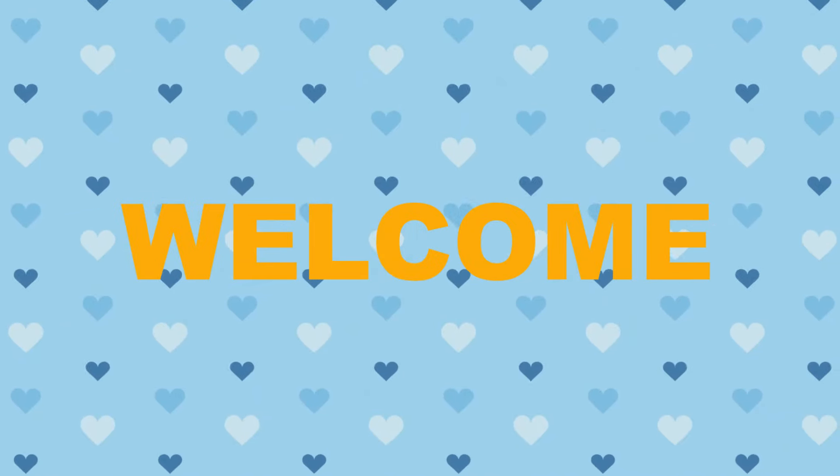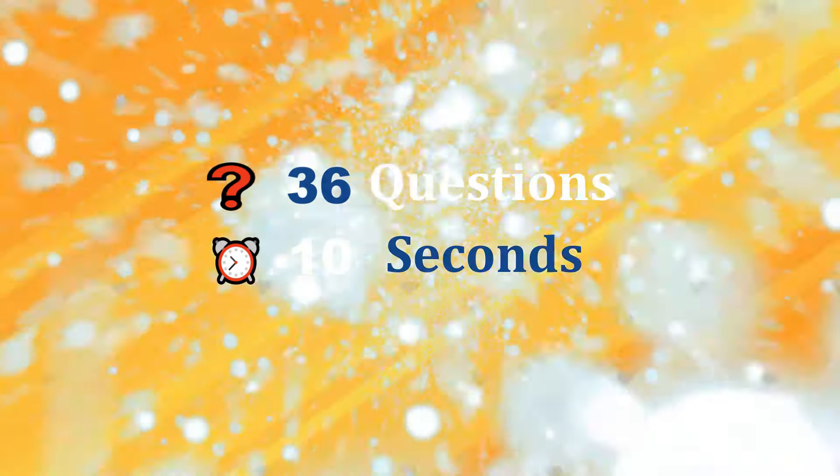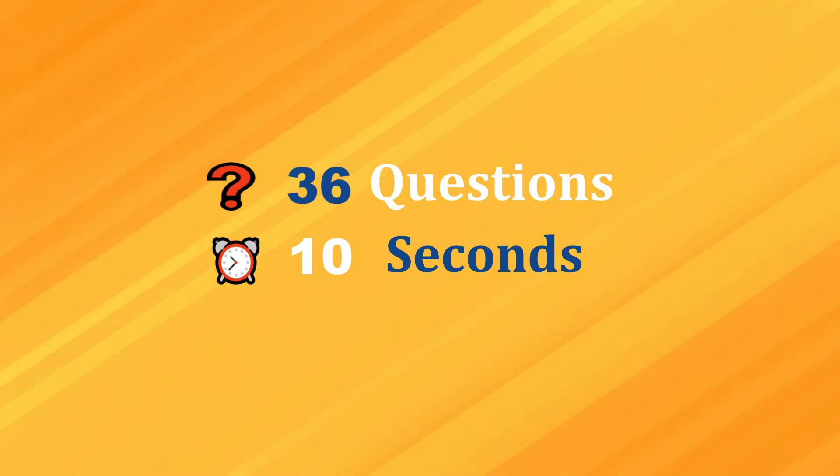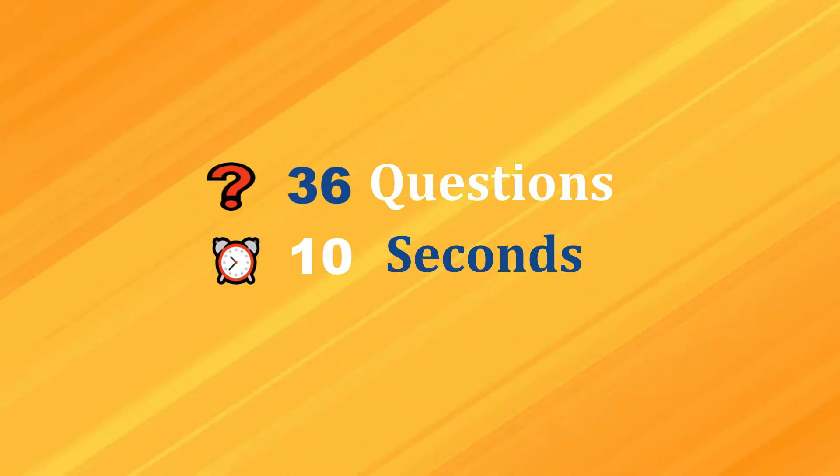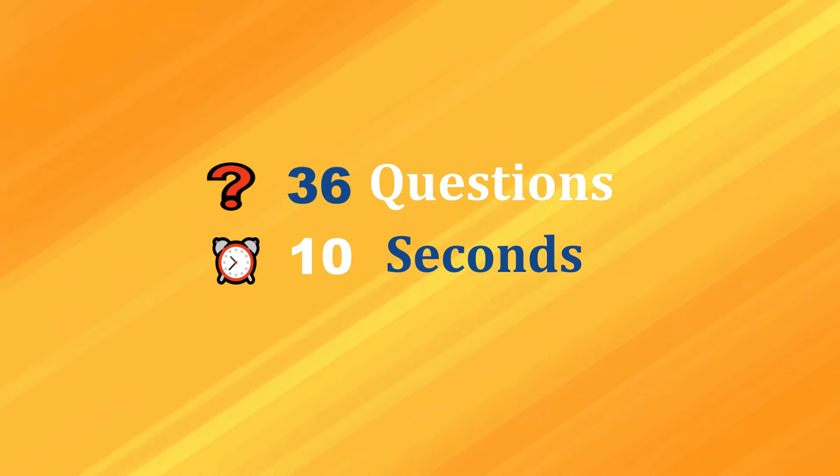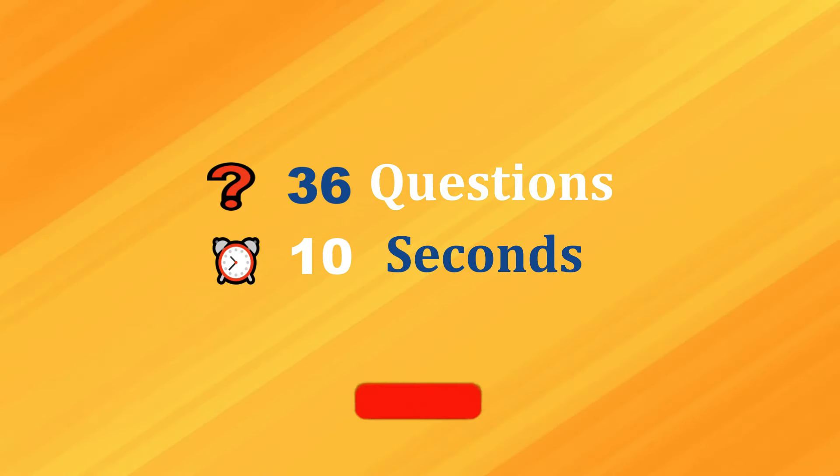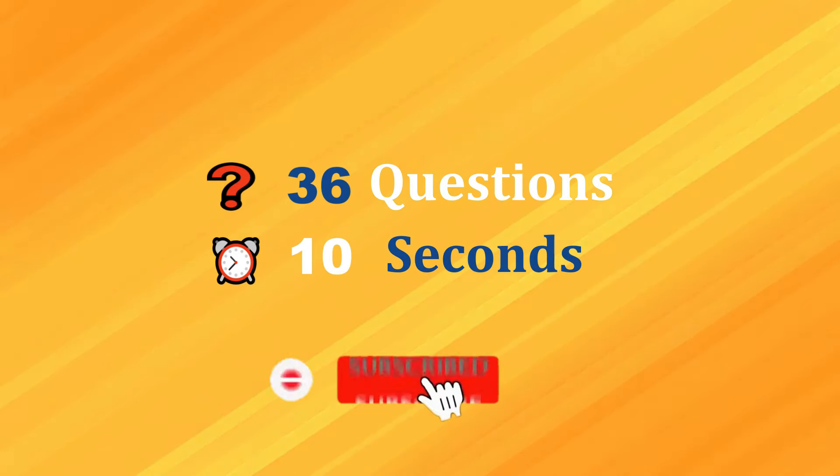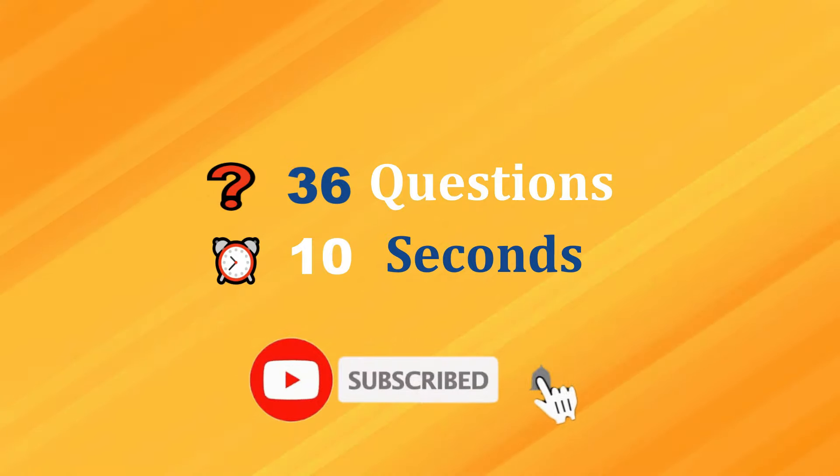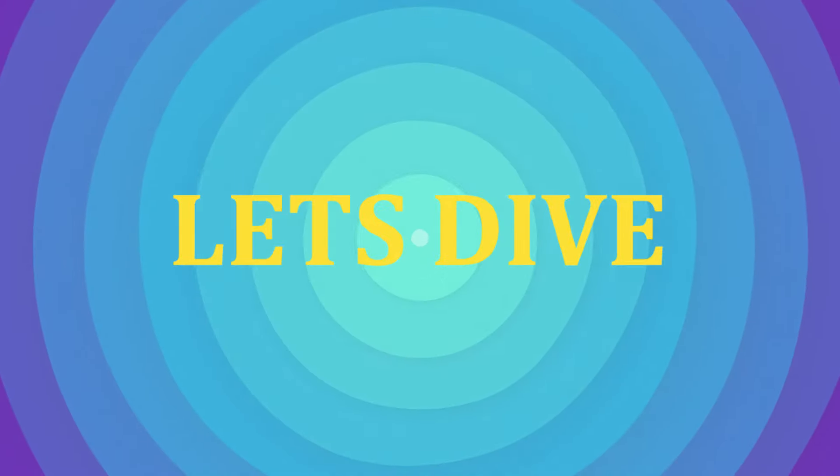Folks, welcome back to the Quizology. In today's video we're diving into the Guess the Country by Emoji Challenge. But first, hit that subscribe button and tap on the bell icon. Let's dive!